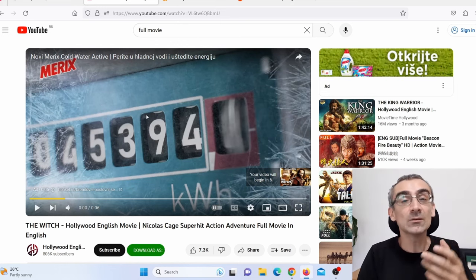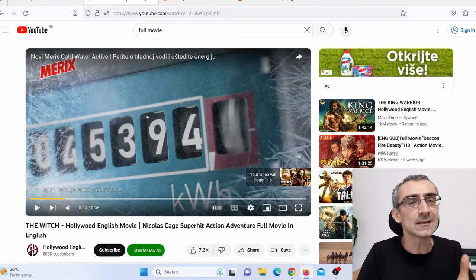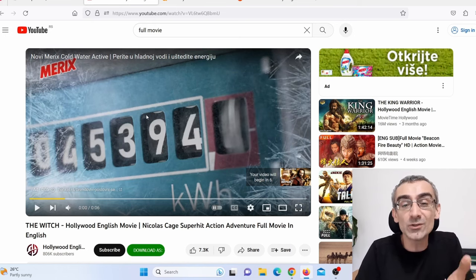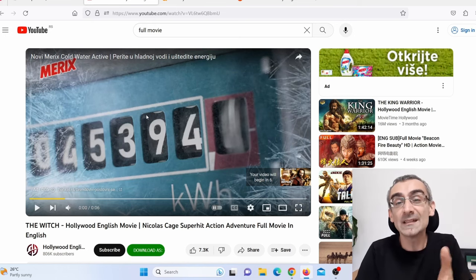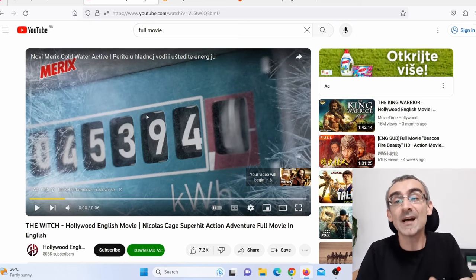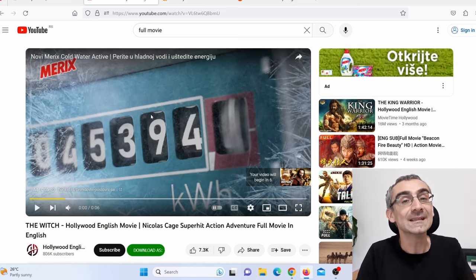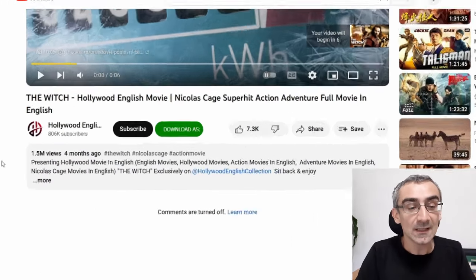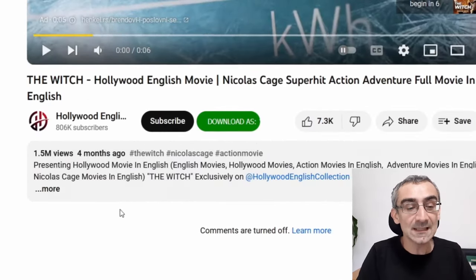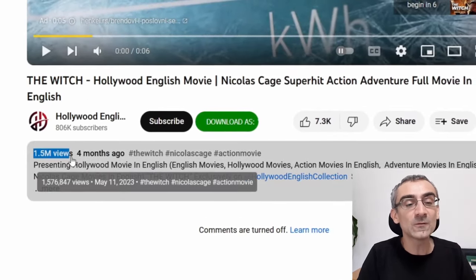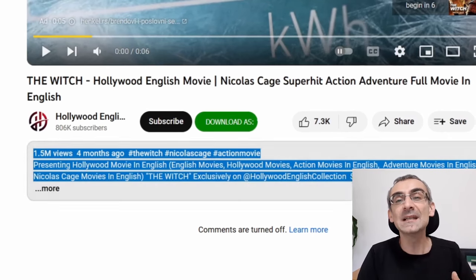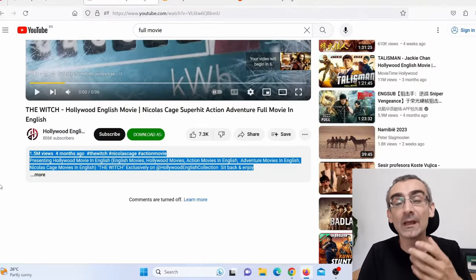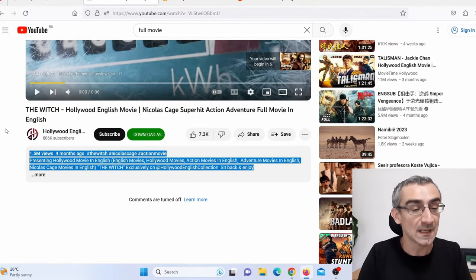You're probably thinking right now, well, nobody's looking for those movies, nobody wishes to watch those movies, and that is why they are actually uploaded on YouTube. That is not true. When you go here, you can see that this movie got more than 1.5 million views, which means people actually do wish to watch these movies.